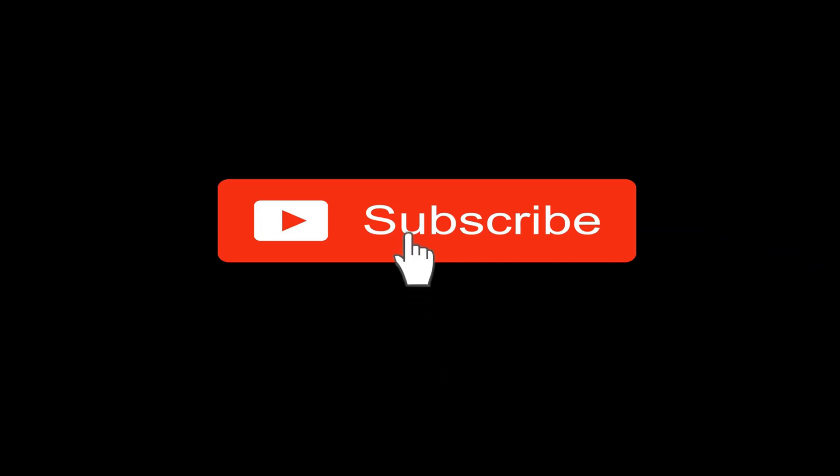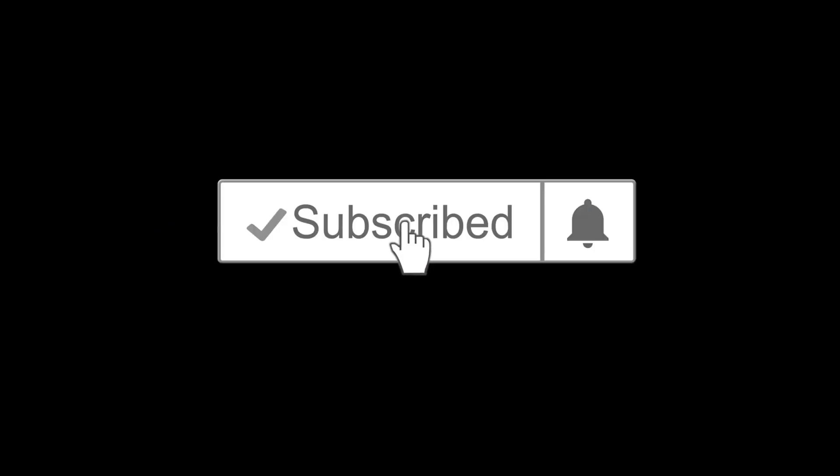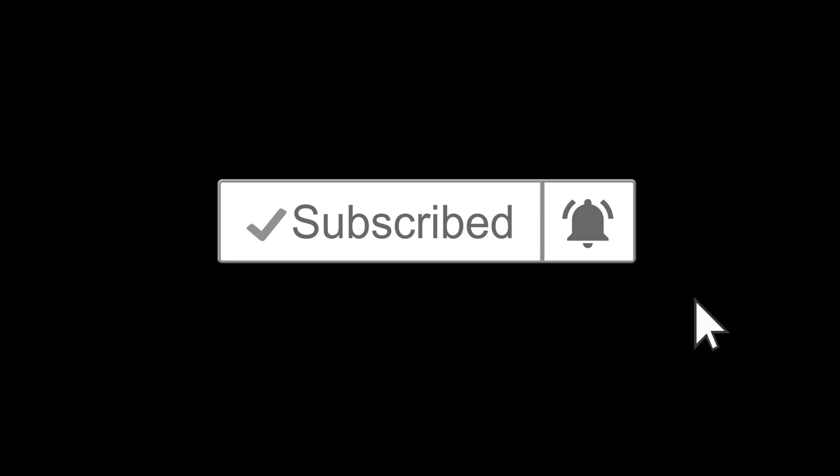If you have not yet subscribed to our channel, please hit the subscribe button and also the notification bell icon so that you don't miss any of our videos.